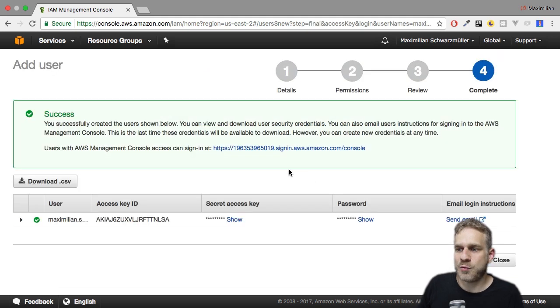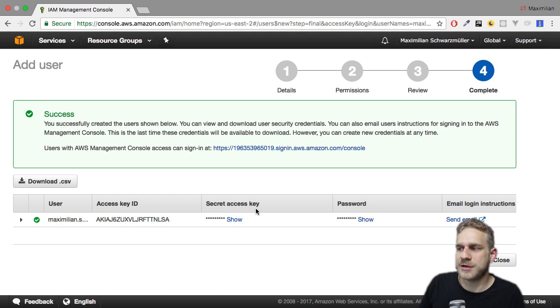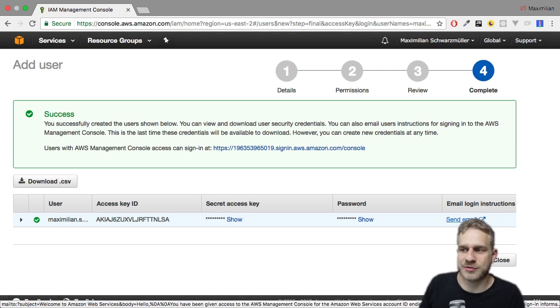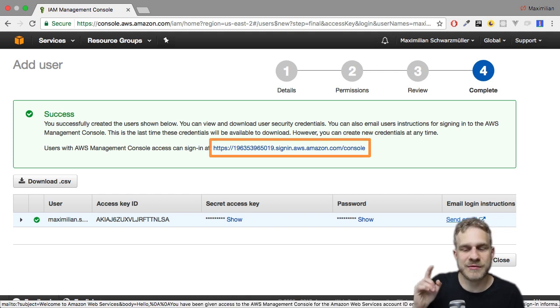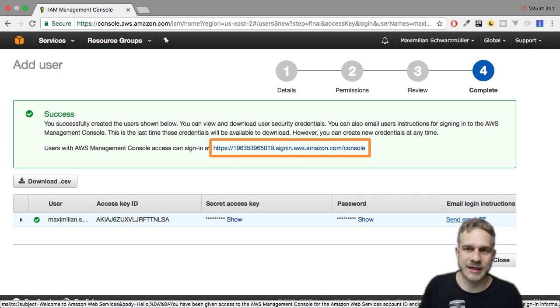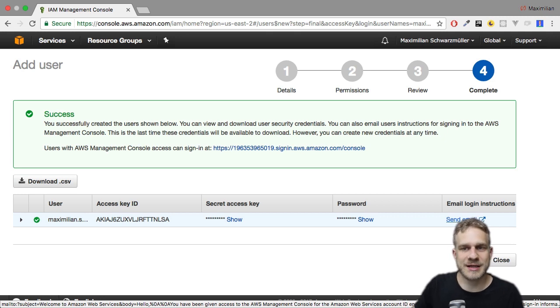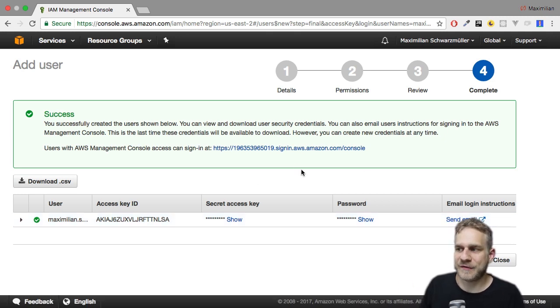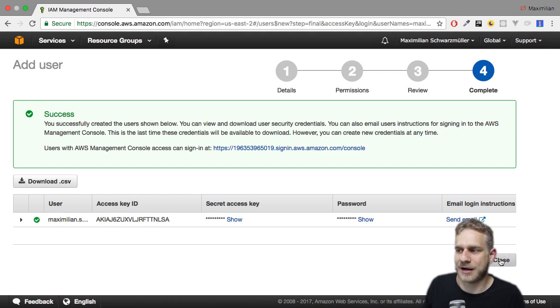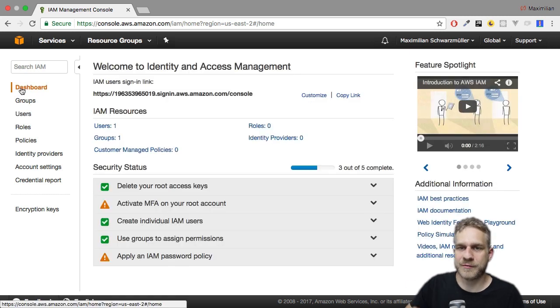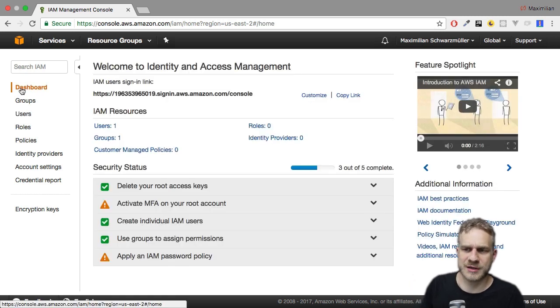And now with that, this is the overview page. And here you can view your password, the password which was generated for you. And you can even send an email to yourselves with the login instructions. That might be interesting. It's this link which you now have to use in the future to log in into your account. And then you will need that username you just created and that password. So with that, I will close that and not log in with that user for now. And let's go back to the dashboard before we have a look at roles and policies.